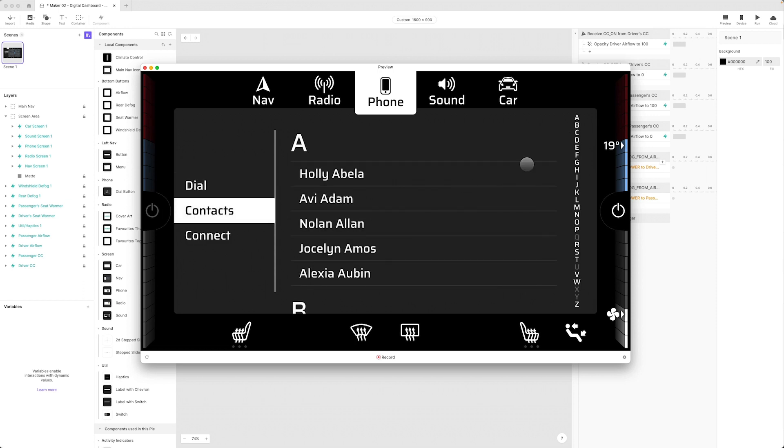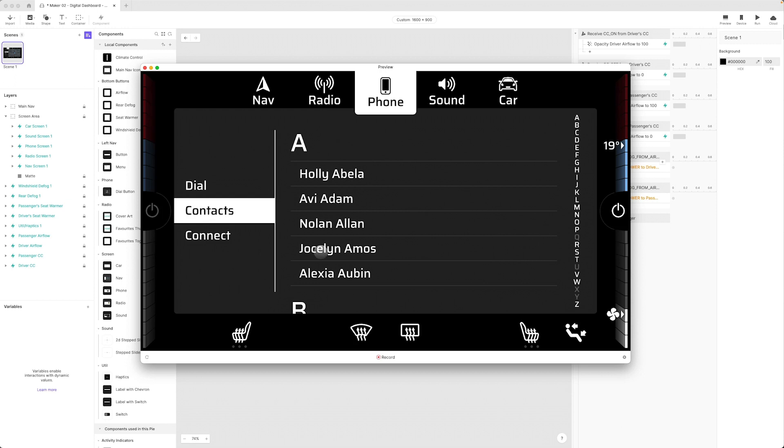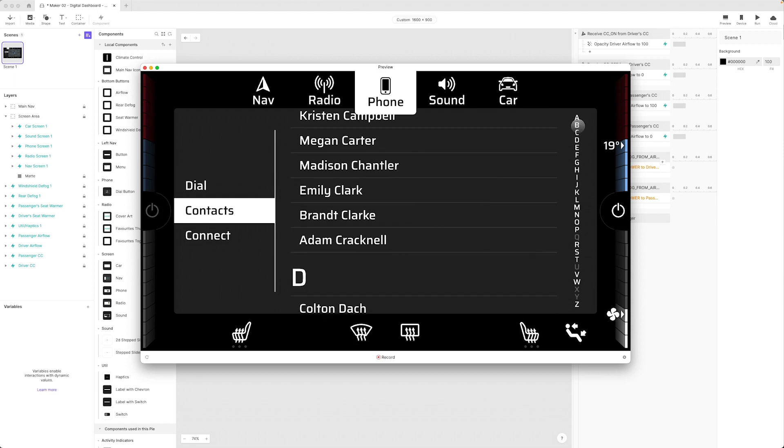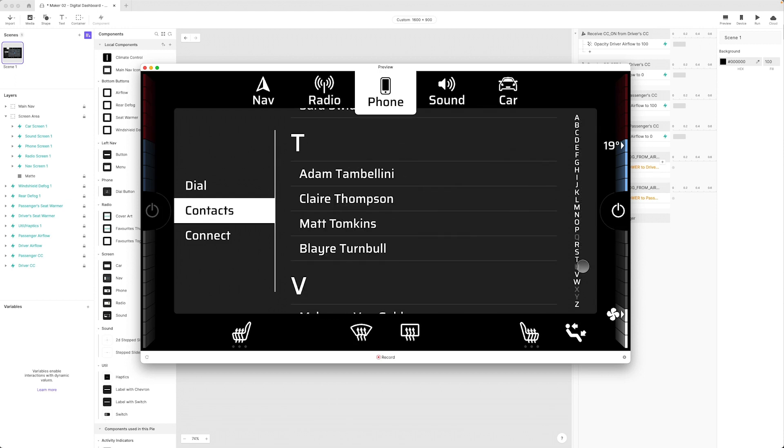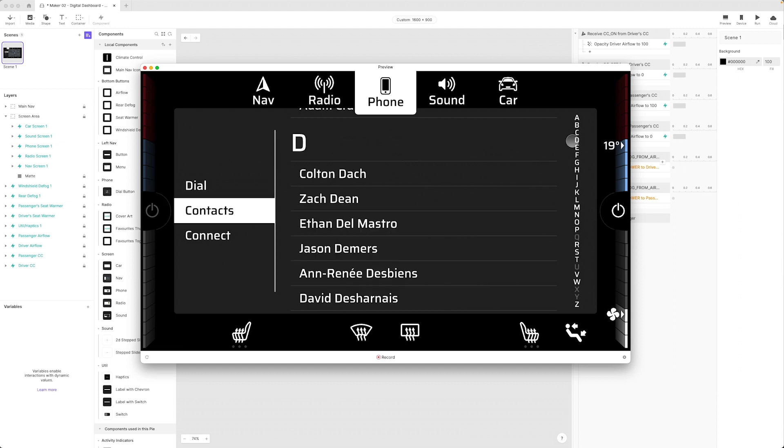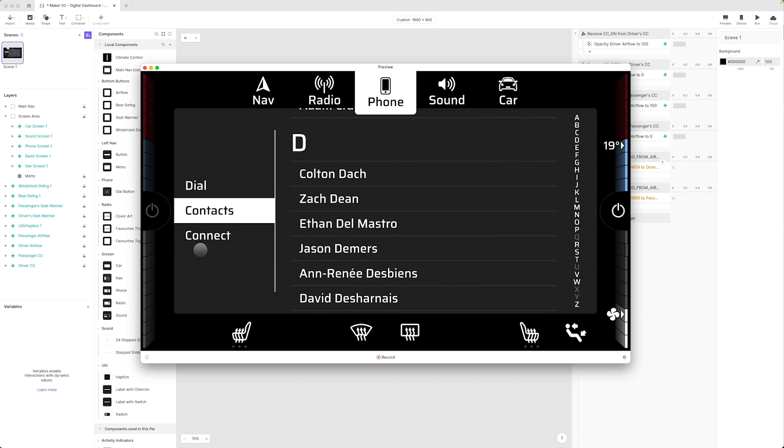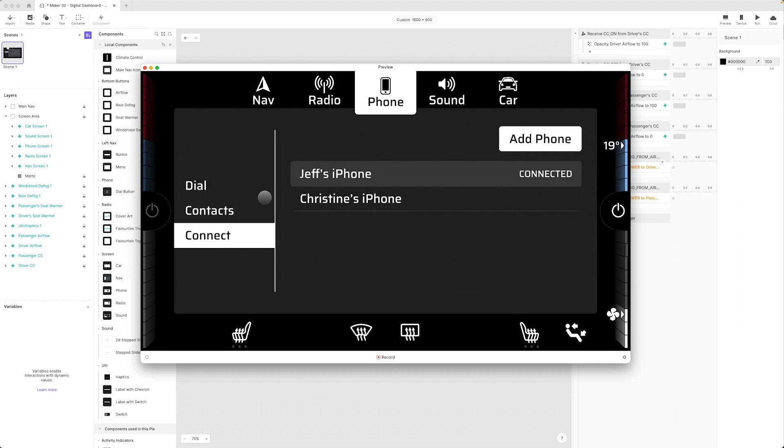I showed you how to make this awesome contact screen so this is freely scrollable or I can use this turbo strip over here to jump to a particular letter group. In our connect screen we can just switch between our connected phones.